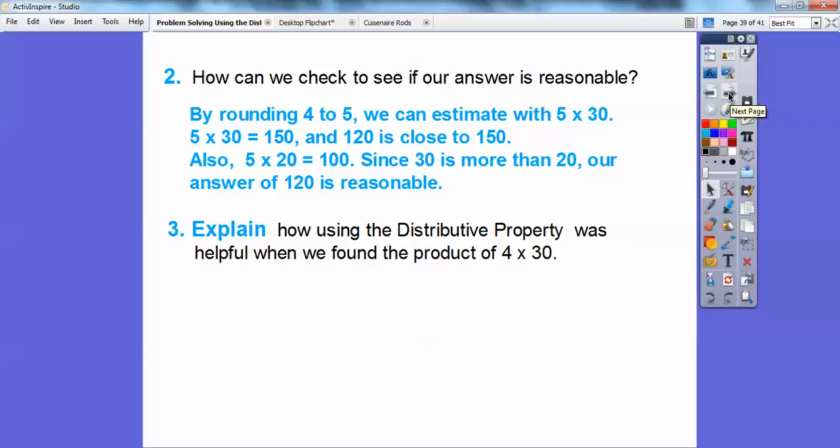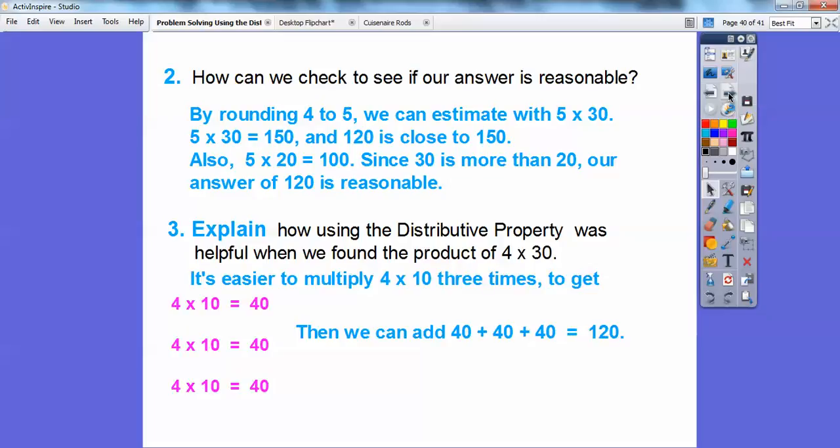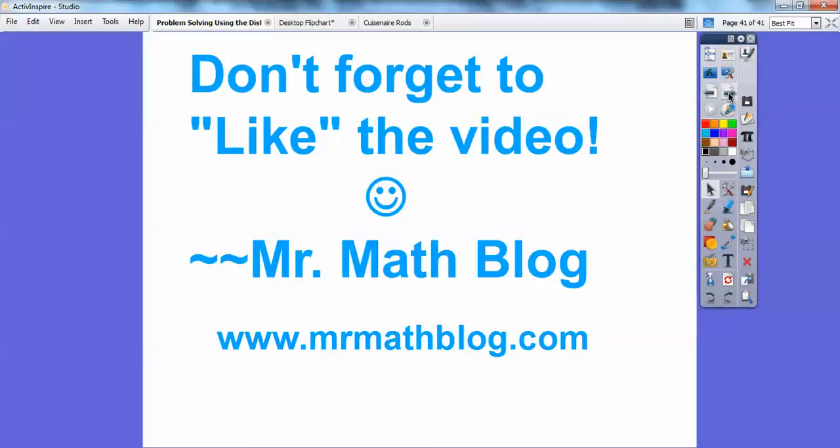Explain how using the distributive property was helpful when finding the product of 4 times 30. It's easier to multiply numbers by 10, so multiplying 4 times 10 three times gives you 40, 40, and 40, and then you can add those together to get 120. I hope that makes sense — take care!